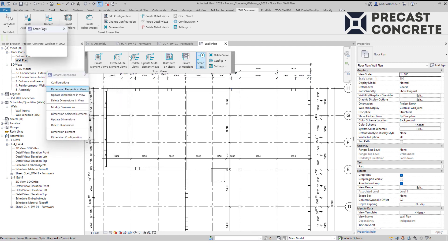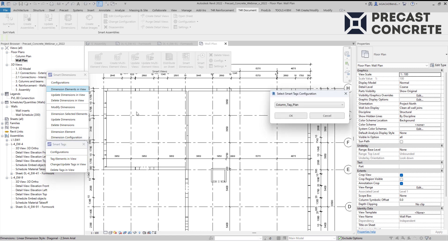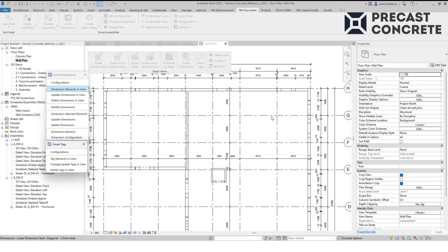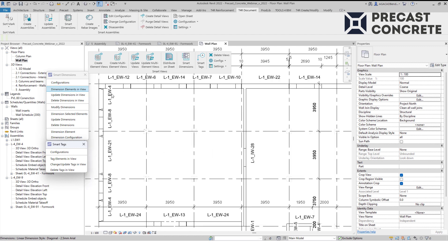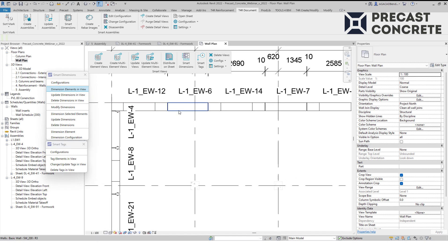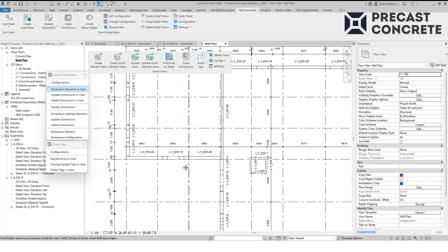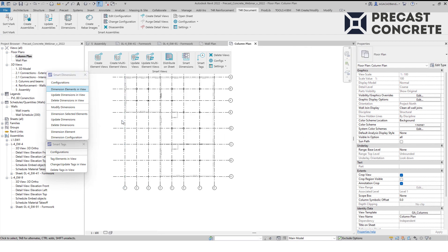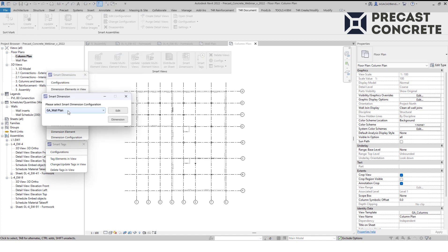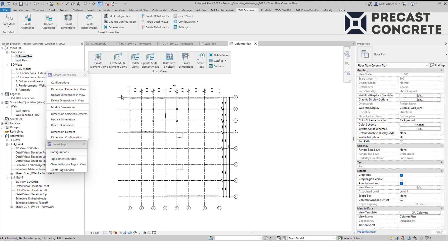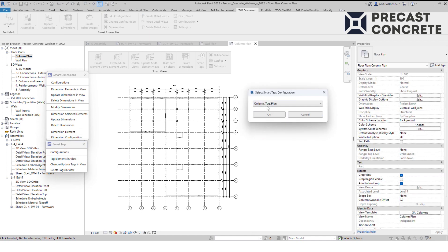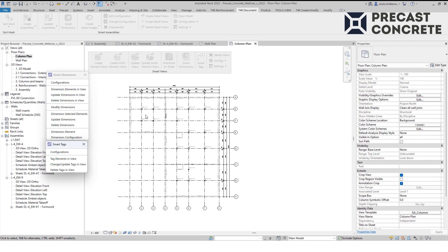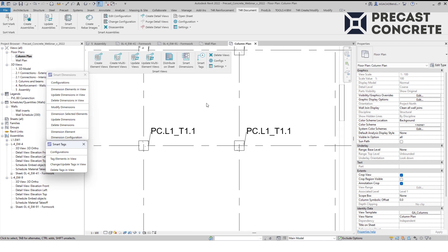Another great thing is that we can automatically tag elements in a view. I will use a configuration for wall plan. Tags now indicate the wall mark and they can be placed horizontally, vertically, or rotated by element. In another view, I want to measure columns, so I will use a configuration for column plan. We have dimension lines on top and on the right side of the view. With the column tag configuration, tags are moved out from the column and even contain a leader line.